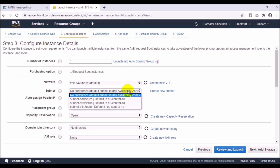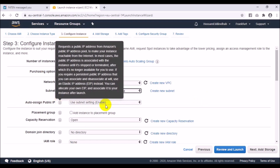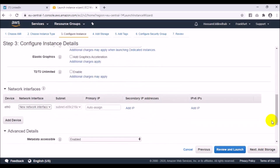Every region has many availability zones. In Frankfurt we have three availability zones, so I will choose zone A. For auto-assigning a public IP, this is enabled — it allows you to access this instance from different places using the public IP.